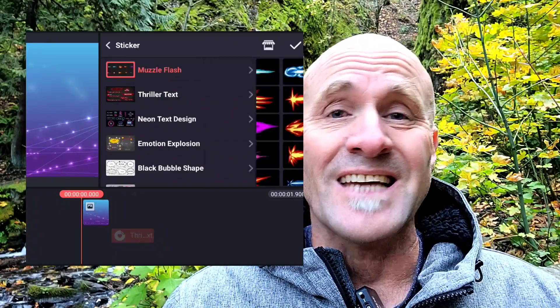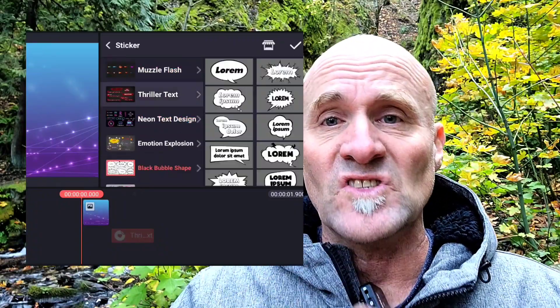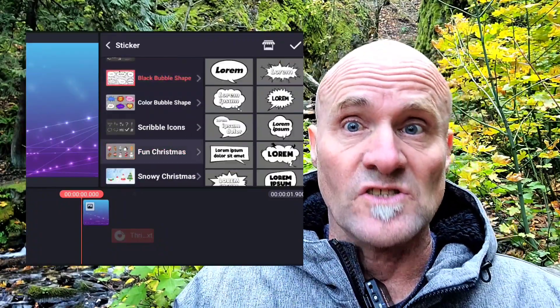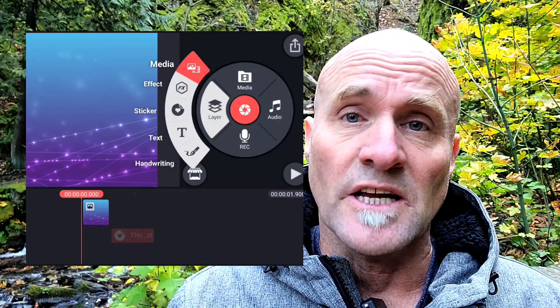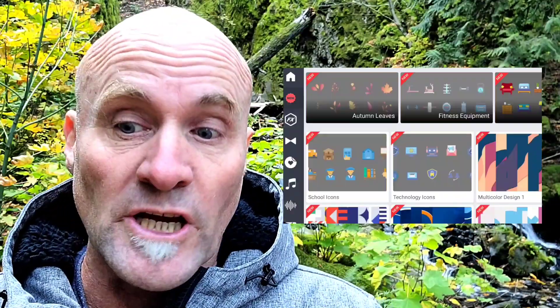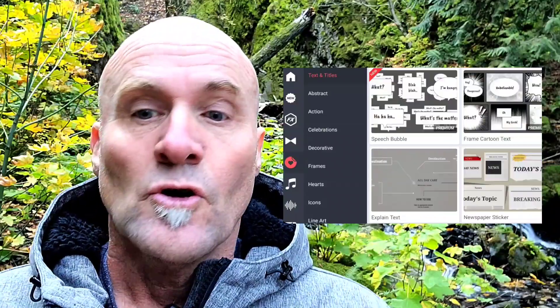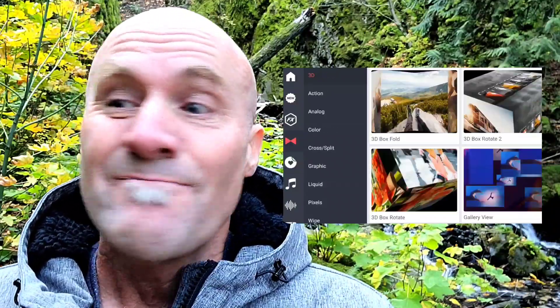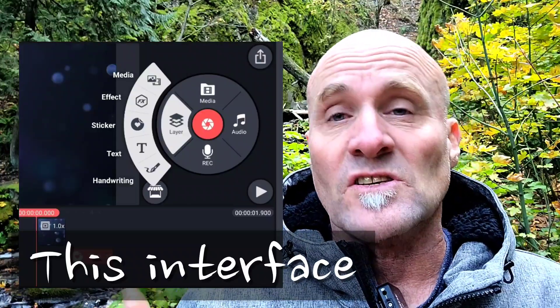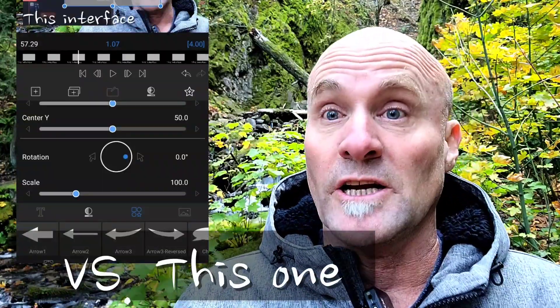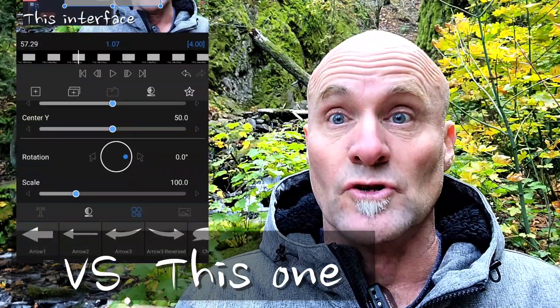First of all is that the content library of stickers, of fun transitions, of get projects — there is not this content in LumaFusion. So if what you're into is doing content that has these fun stickers or these fun transitions or things like this, then KineMaster is the one to stick with. Secondly, it is a simpler interface, a simpler program. It's not as professional, but it is easier to use.